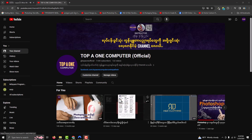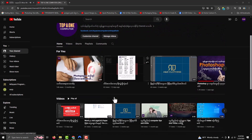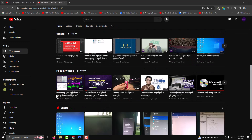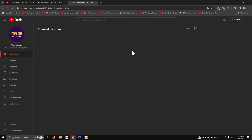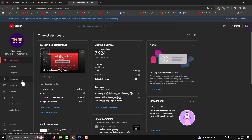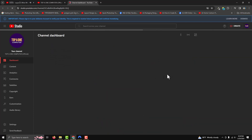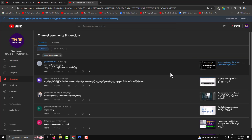Hello everyone and welcome to our channel. Let's check out the video.